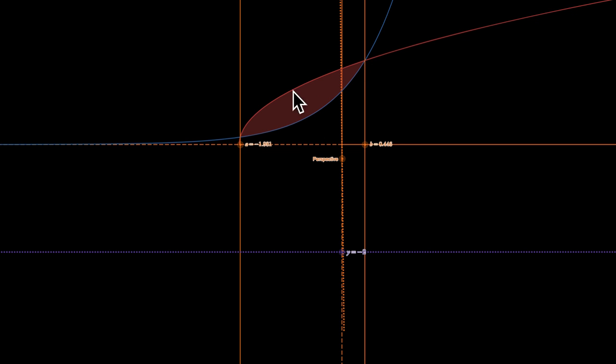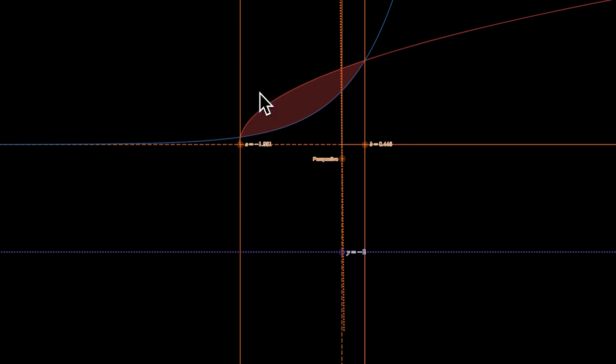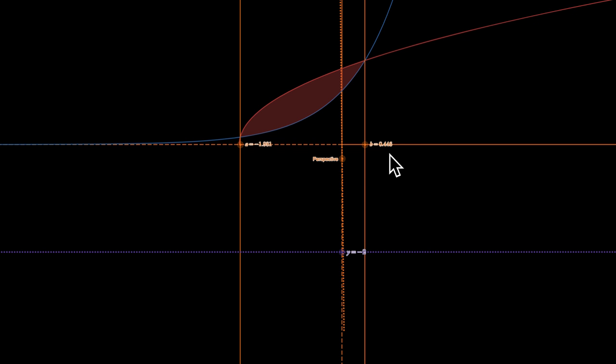So here we're going to be revolving this about the line y equals negative 2. Just to orient ourselves: x-axis, y-axis. One point of intersection seems to be at negative one point something, and then another point of intersection seems to be about 0.4 roughly. Again, these are not exact. I'm sorry, this is the y-axis.